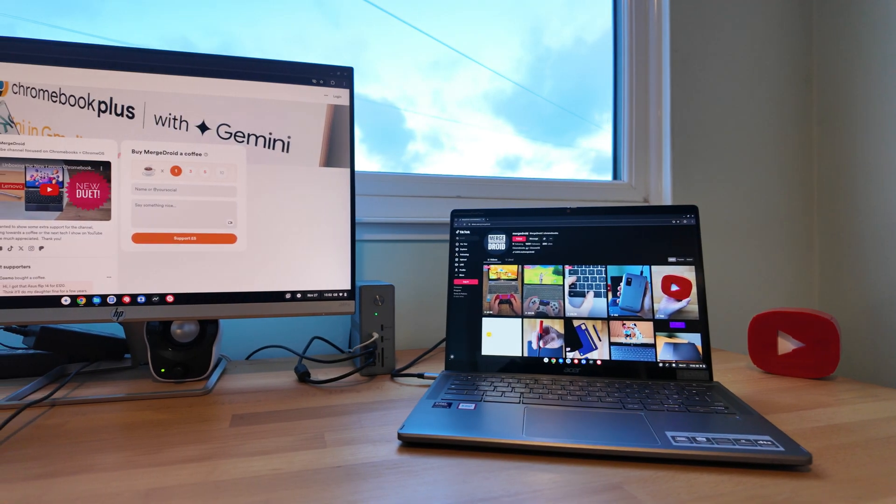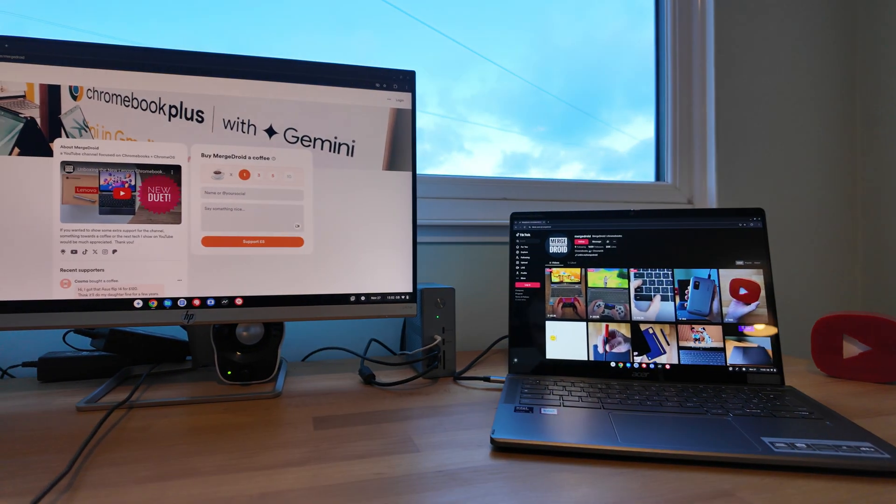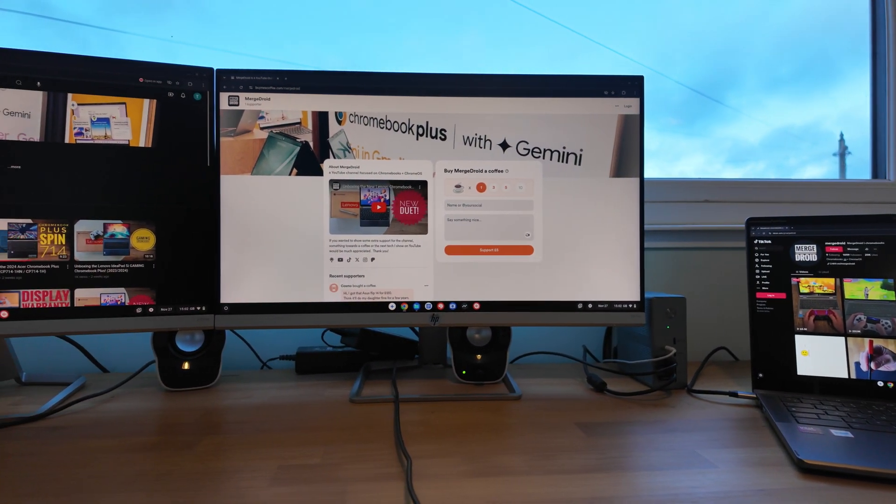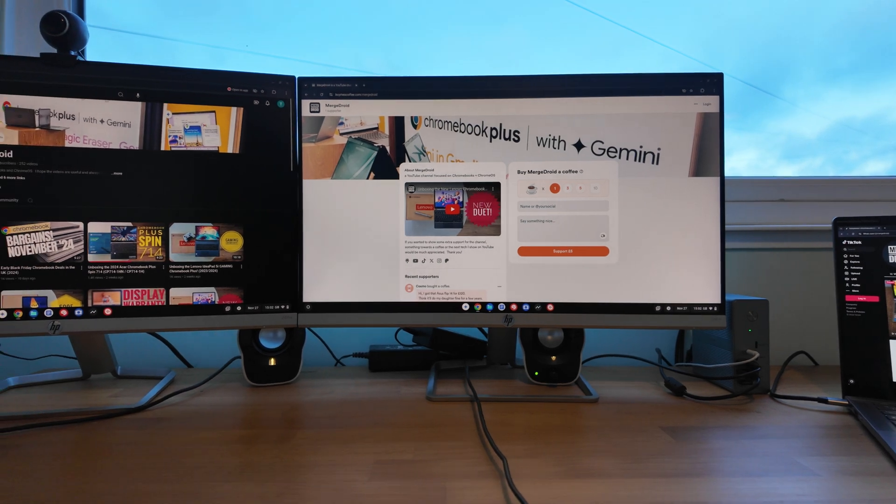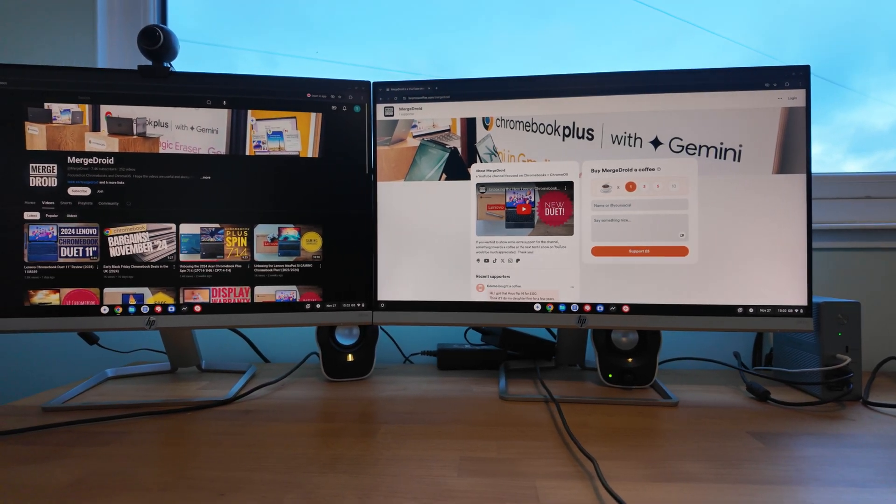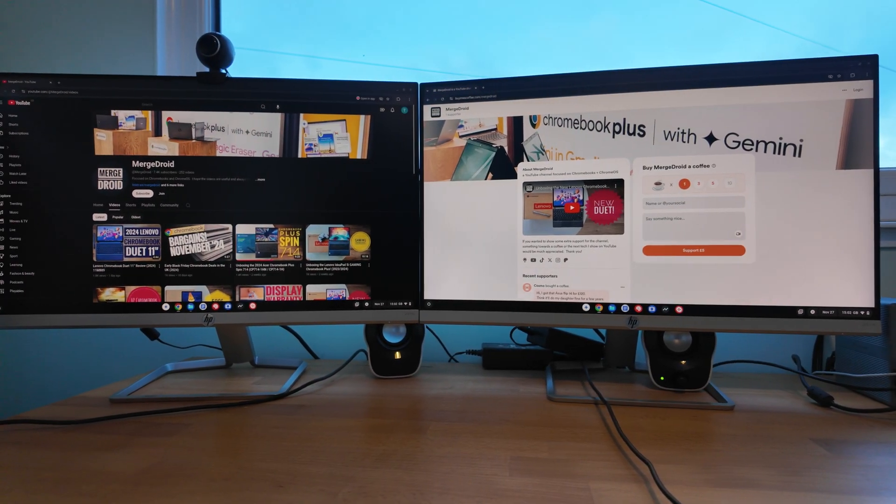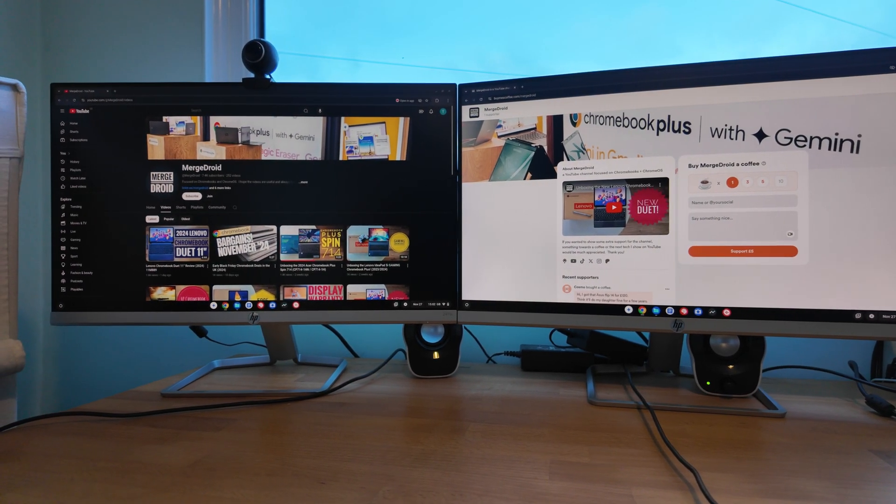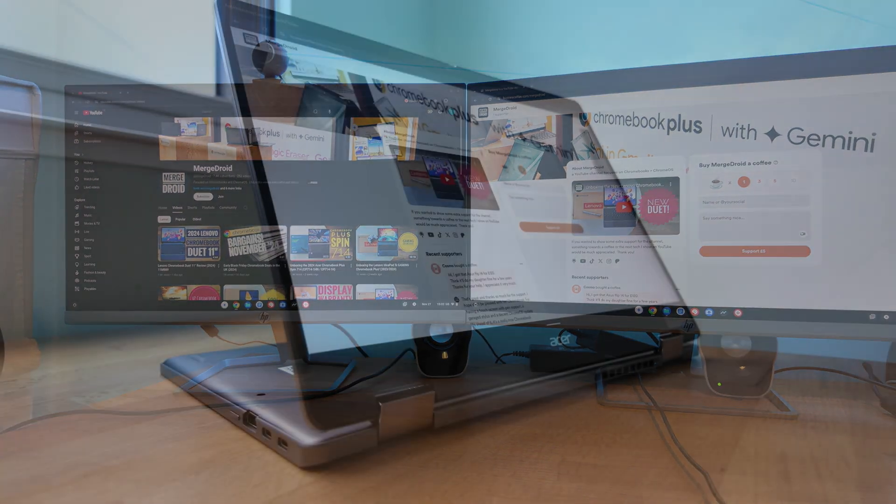Using the Spin 714 at my desk with my USB-C dock has worked well. I ran my two full HD monitors as extended displays with the Chromebook's display as a third, with no issue.